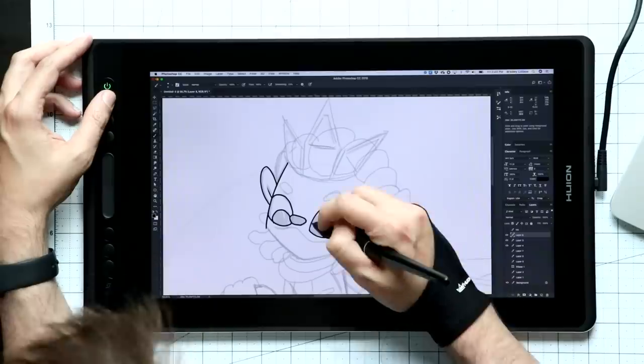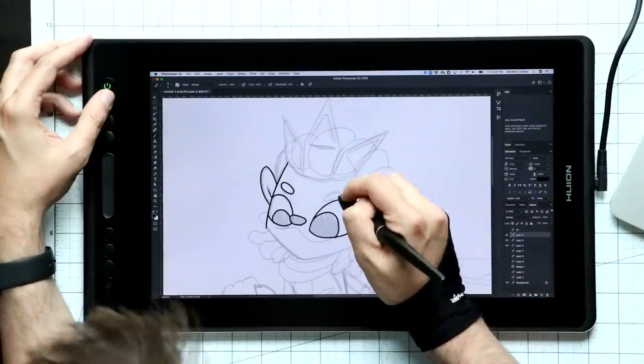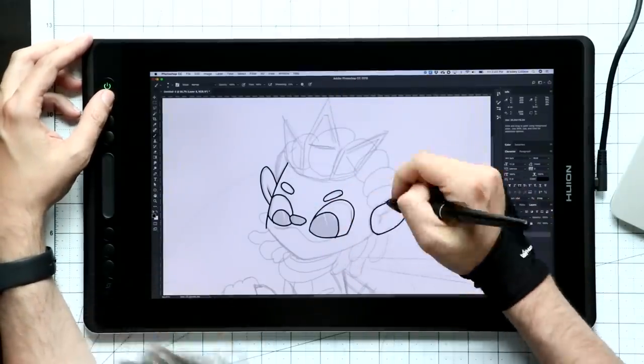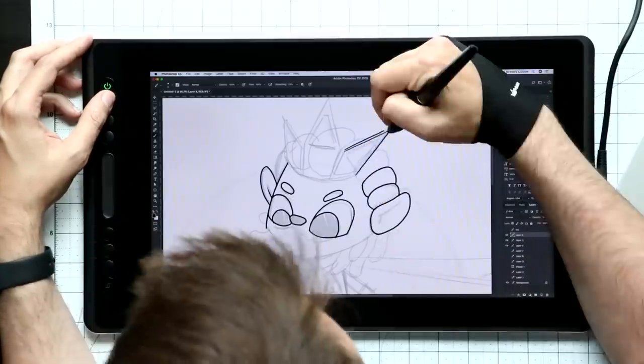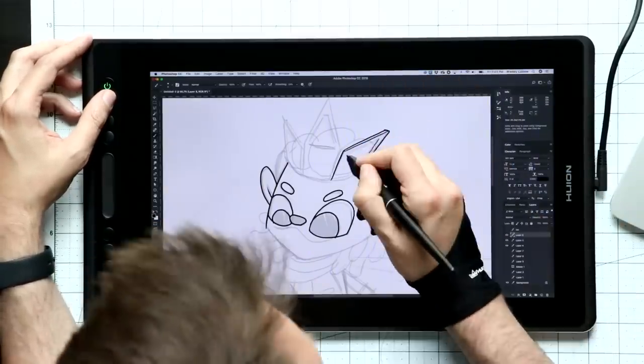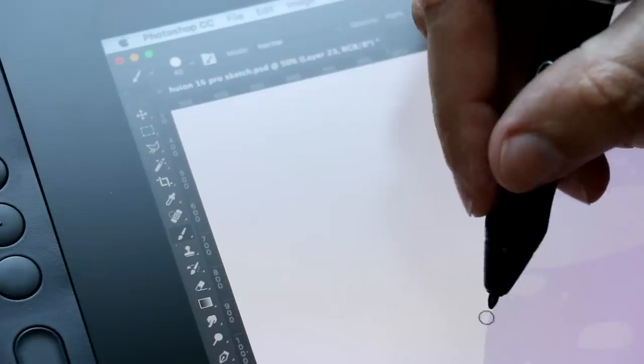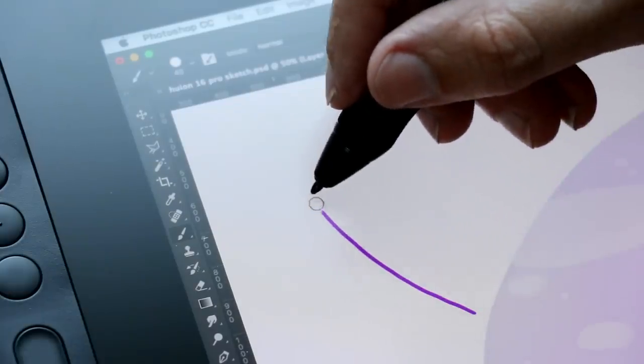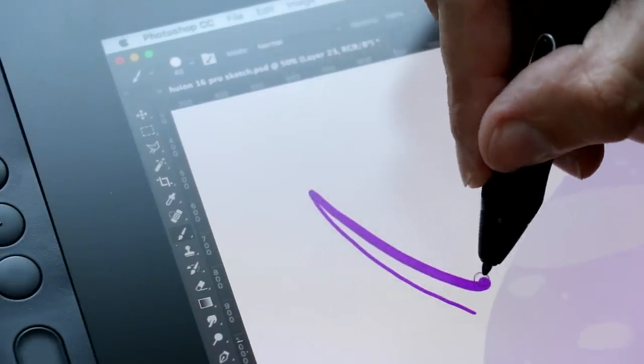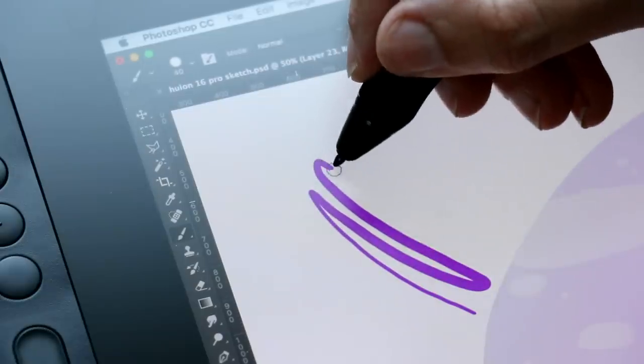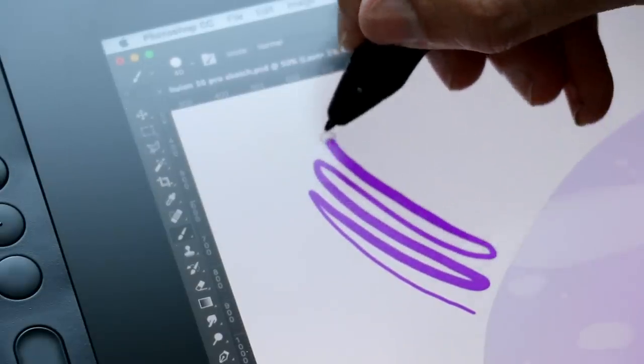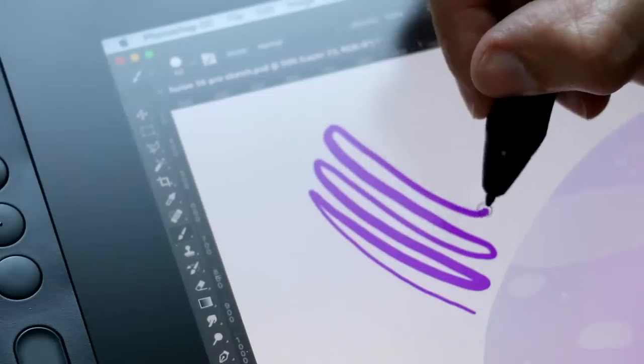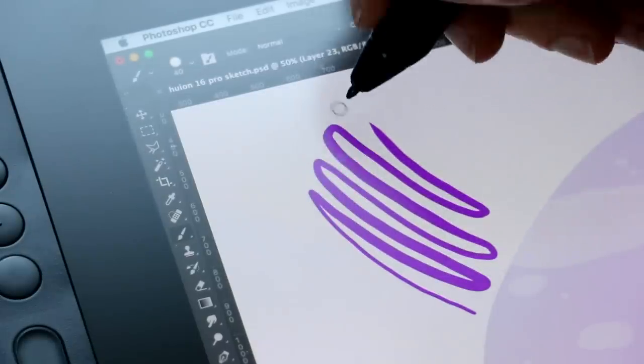The big update here is the screen. It is a laminated display. This is quickly becoming the standard with drawing tablets in this industry, and it is a big jump in quality from older displays. A laminated display reduces the amount of space between the glass and the screen below it. On those older displays, there was a gap. So when your pen touched the glass, there was some separation between where your pen tip was on that glass and where you saw the cursor on the screen below it.